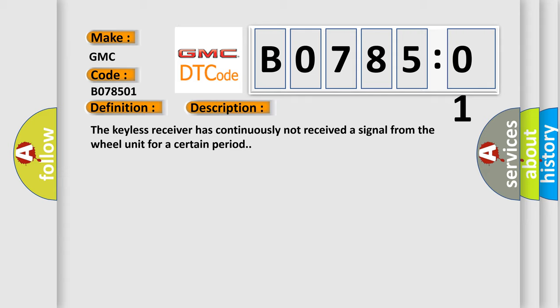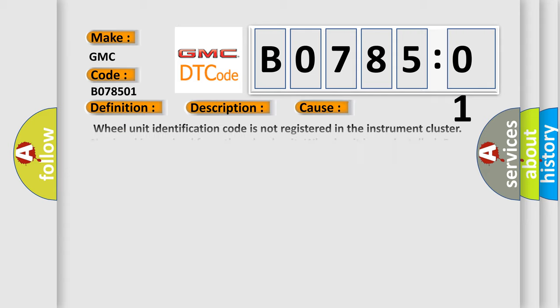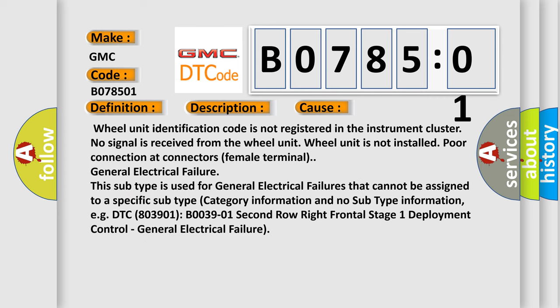This diagnostic error occurs most often in these cases: wheel unit identification code is not registered in the instrument cluster, no signal is received from the wheel unit, wheel unit is not installed, poor connection at connectors, female terminal, general electrical failure. This subtype is used for general electrical failures that cannot be assigned to a specific subtype.